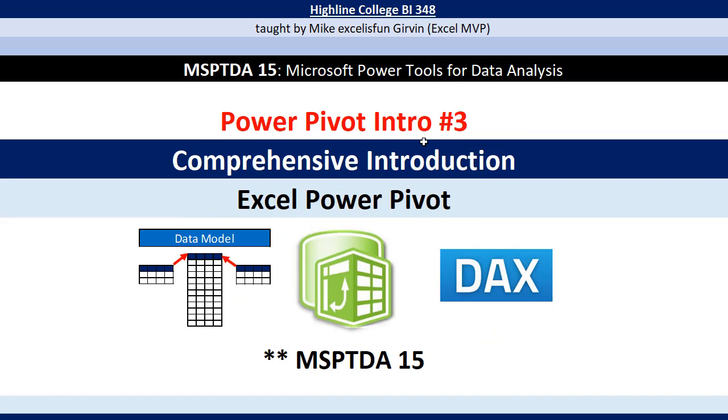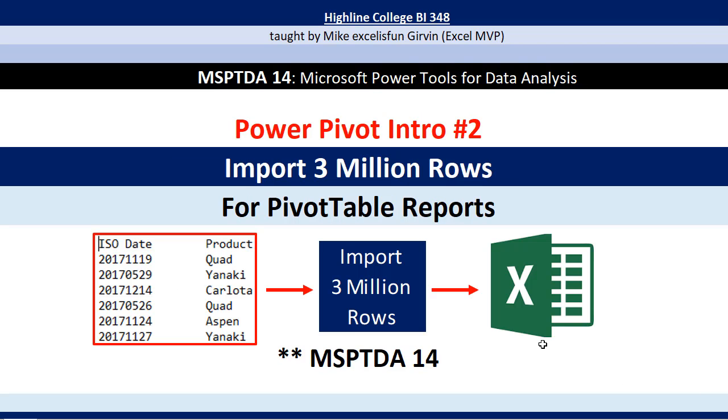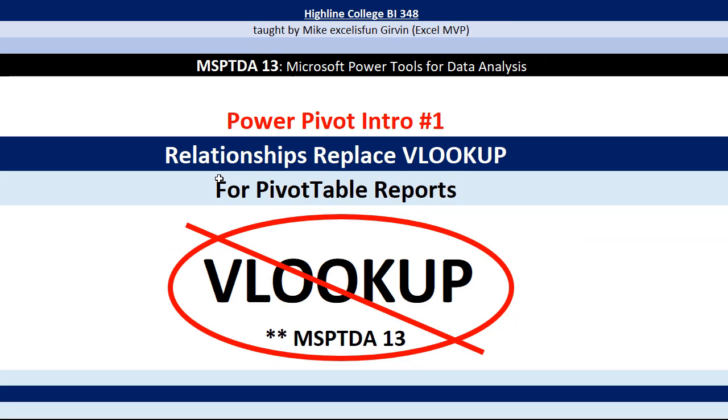Power Pivot intro number three will have a comprehensive introduction to Excel Power Pivot, data model, DAX, and the power of Power Pivot. But before we get to this comprehensive introduction, I got to show you two awesome tricks for Excel where we use Power Pivot not to its full extent, but just to help us in Excel. Video number two, we'll see how to use Power Pivot to import 3 million rows into Excel. And in this video, we'll see how to use relationship feature to replace VLOOKUP.